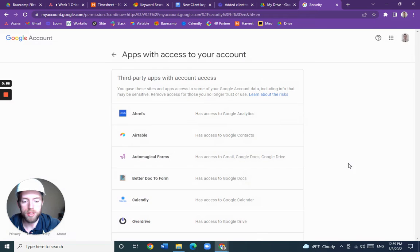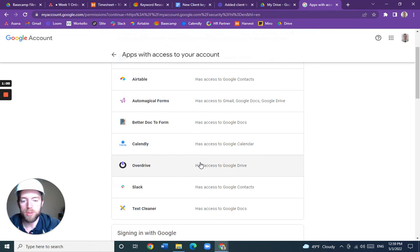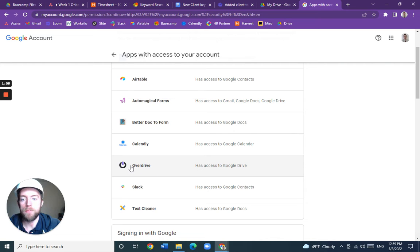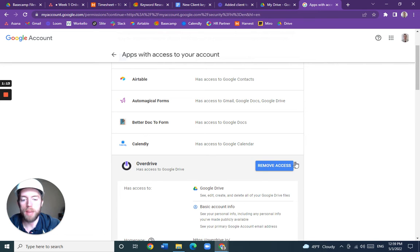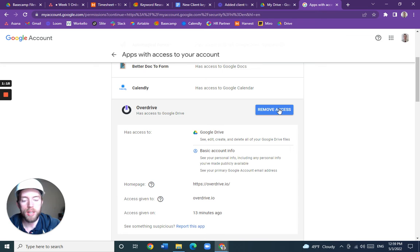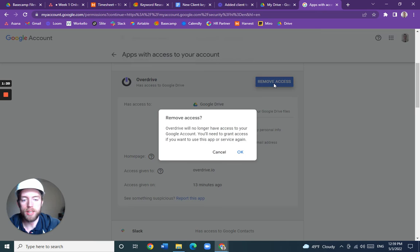I have several listed. You'll want to manage those, and I'll click on the one I want to remove. The app we just used is called the Copy Docs app, and it's under OverDrive. So I'll click on OverDrive and it'll show me all the information about it. Then I can click 'Remove Access,' so OverDrive will no longer have access to my Google account.